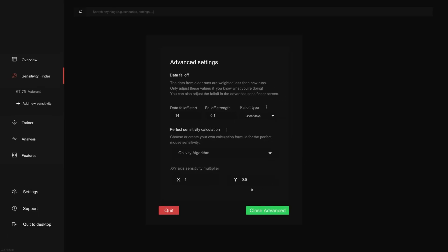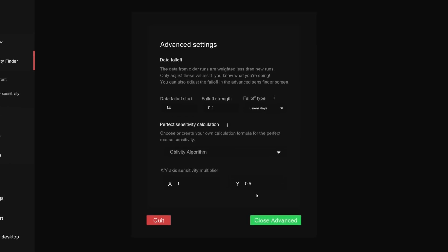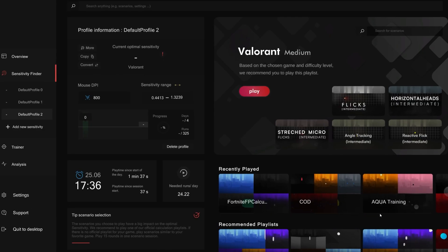When it comes to these settings like data fall off and custom formulas, we'll break down what they do and what they're useful for later in the video. When you've finished your first steps, you'll be taken to the sensefinder screen where the algorithm has prepared a playlist for you based on the settings you've input. All you have to do now is click play to start your playlist.